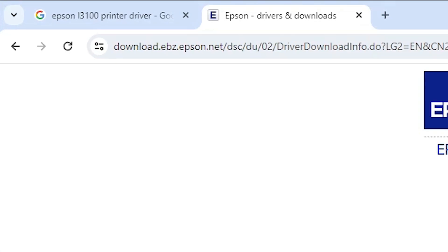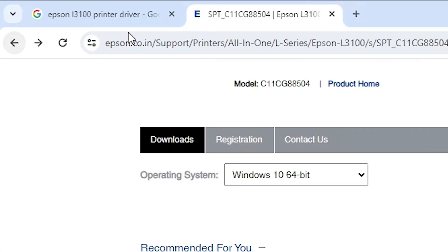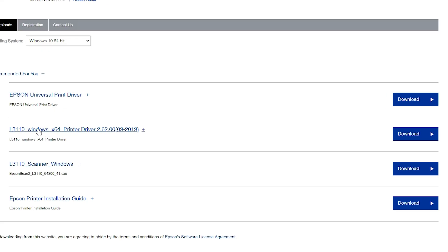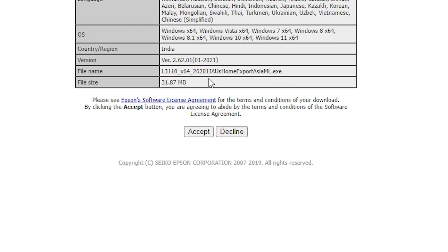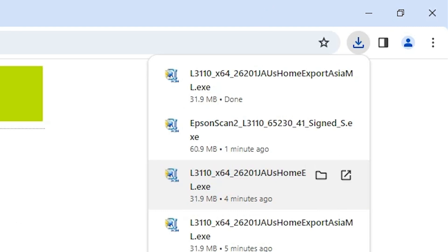Go back to the web browser. Here we find our printer driver — click Download. The page will redirect; click Accept. Our download starts. It takes a few minutes, so be patient and wait. Our download is now completed.